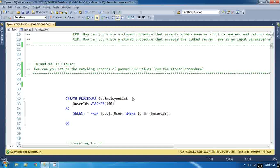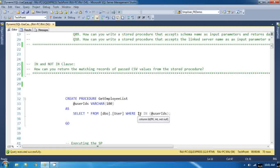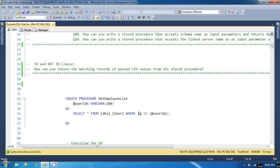My requirement is how can you return the matching records of the past CSV value from the stored procedure. I am passing some comma separated value to a stored procedure. Now we have to return the records from the table which contains the matching ID or matching records which I am passing as a comma separated value to the stored procedure.